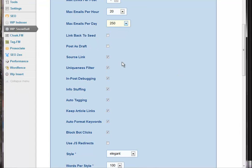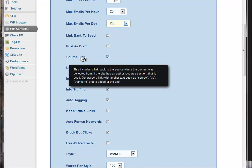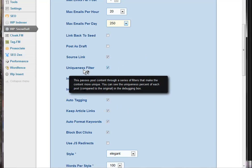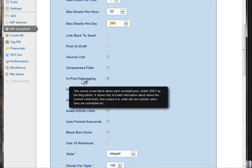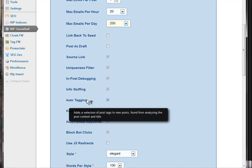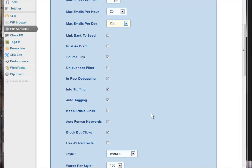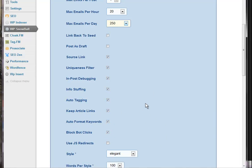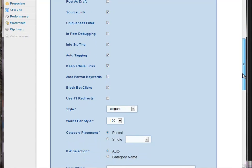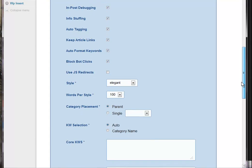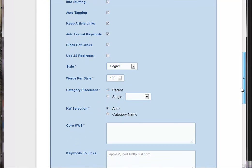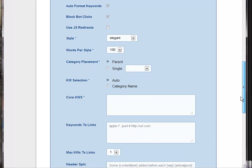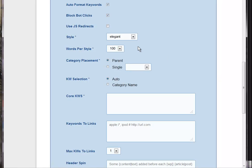You have the option to link back to the seed post if you want to. And all these other things you can. Uniqueness filters. There's a lot of stuff built into WP Snowball that just happens automatically. Auto tagging. I personally prefer to keep the links in articles. You know, I don't have a problem with people getting credit for that. For me it's all about getting traffic to my site.